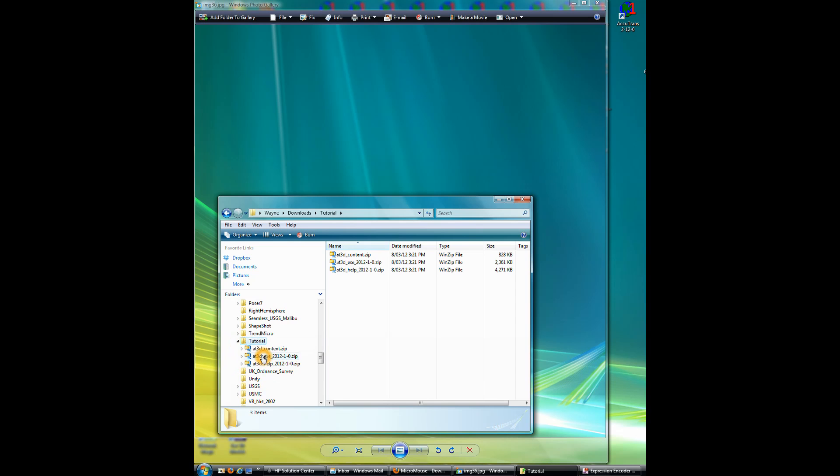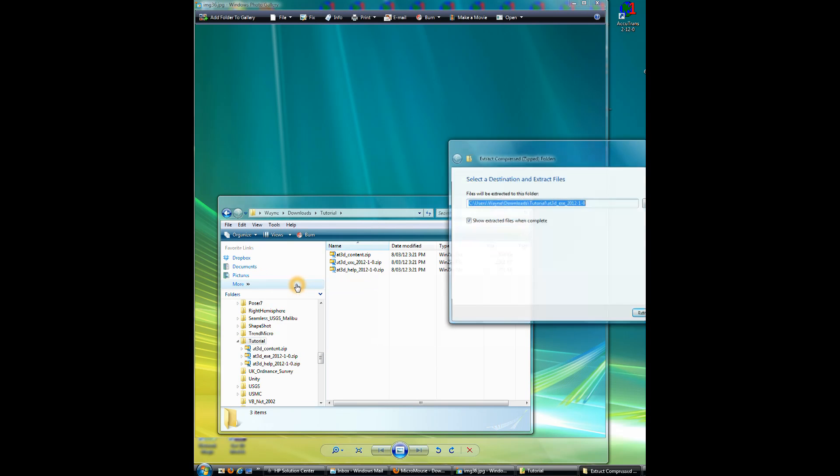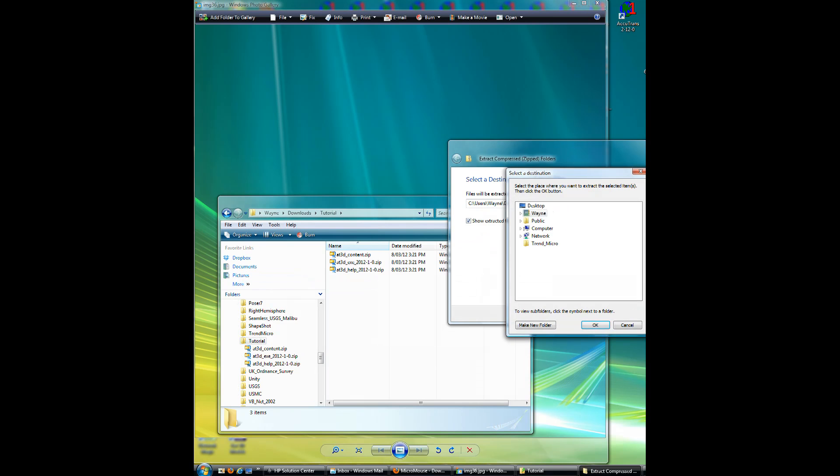So I'll first right click on the .exe, the zip file that contains the .exe. Click on Extract All. Now, it comes up with my default where we already are at. So I'll click on the Browse button.